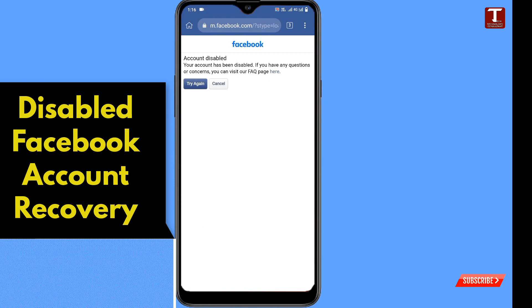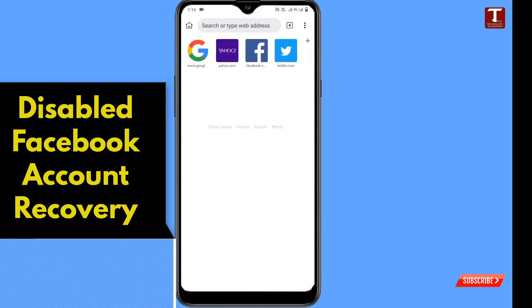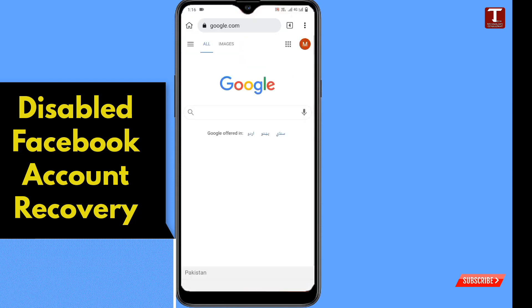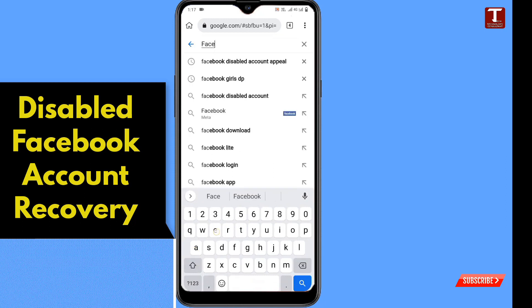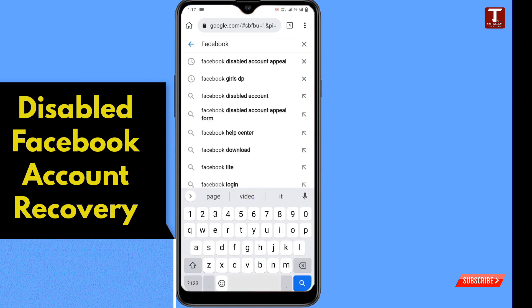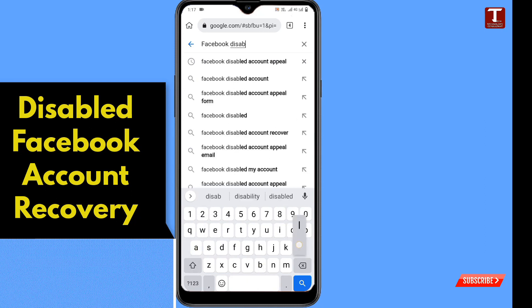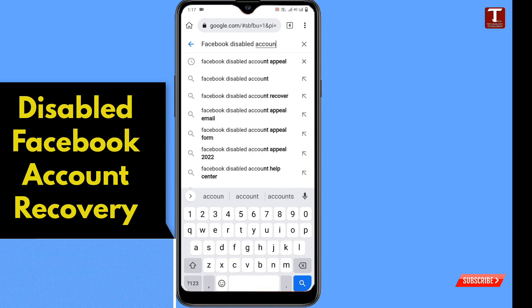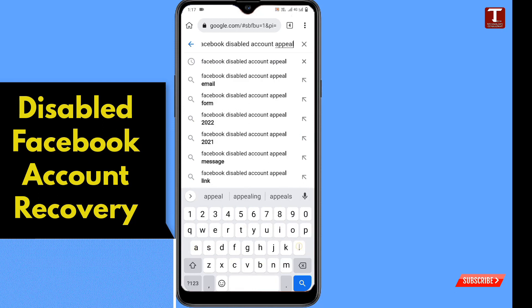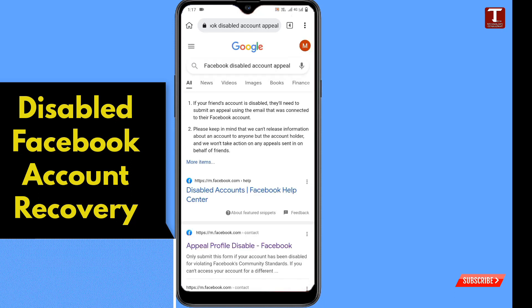Open a new tab and go to google.com. Type here 'Facebook disabled account appeal' and tap on search. You will see the second link — 'Appeal profile disabled' — tap on it.